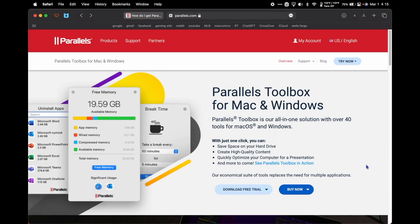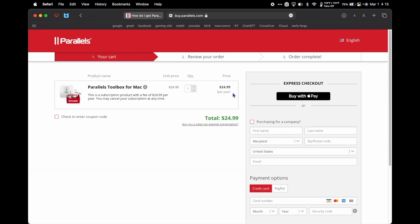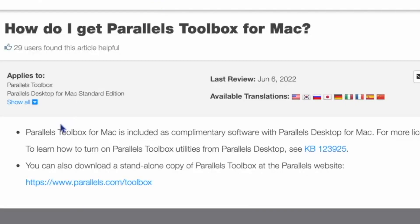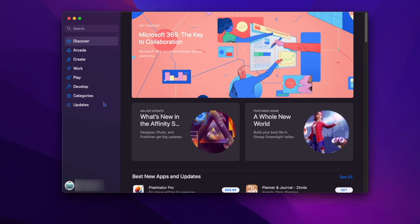Parallels Toolbox unfortunately is $25 a year, which is not worth it. But if you buy Parallels 18, you get a free copy of Parallels Toolbox, and in that case it's very worth it. Updating apps from the Mac App Store is simple.